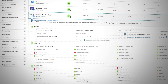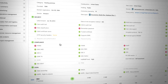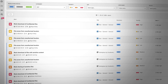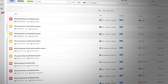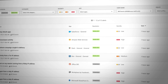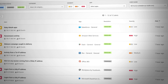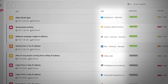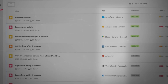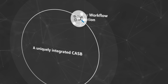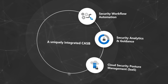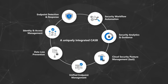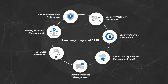MCAS gives you rich visibility to ensure compliance, enables you to control how your data travels, and provides sophisticated analytics to combat cyber threats across all cloud apps. MCAS is powered by native integrations to deliver state-of-the-art security for multi-cloud environments.